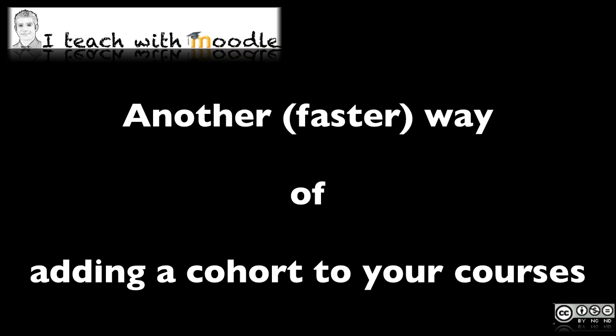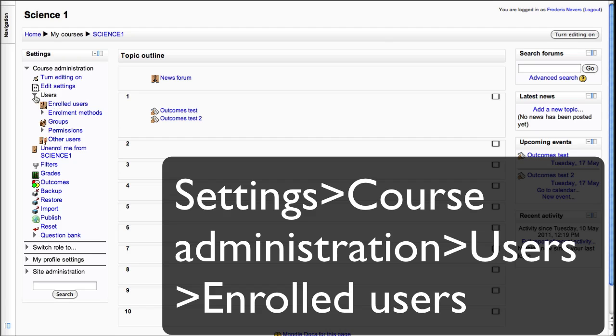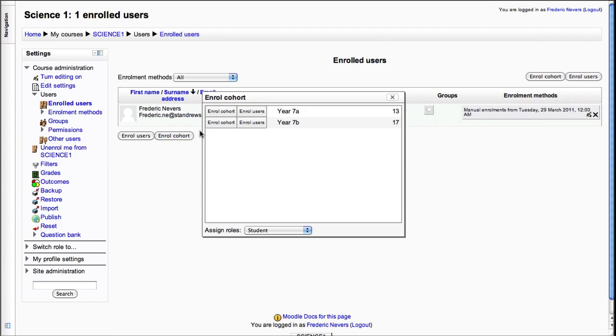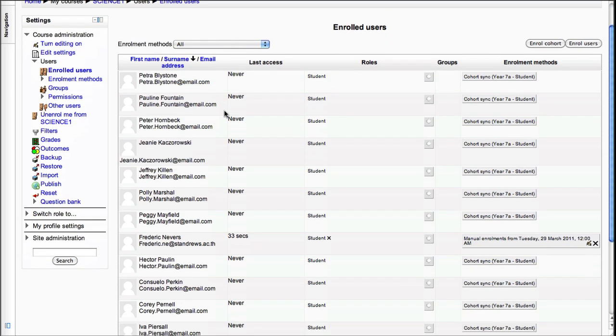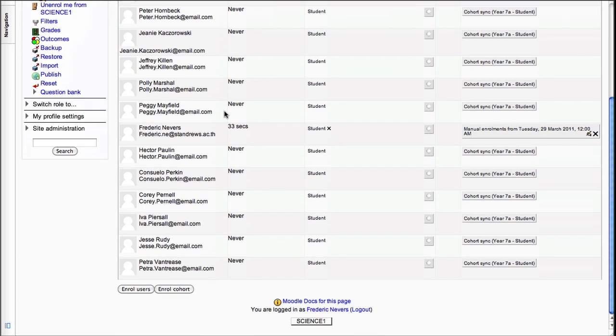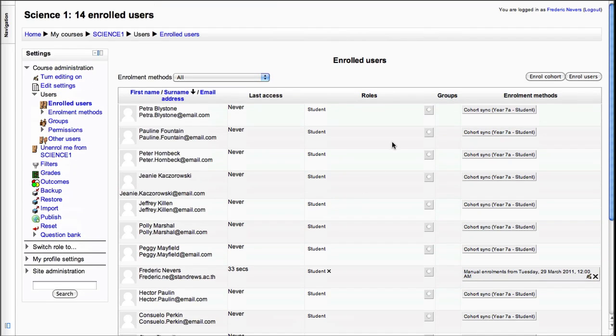So the second one now, that's the faster way of doing things, and you're presented with the same information, maybe even more, because you've got the number of students and for each person that you've added from the cohort you can then change their role.